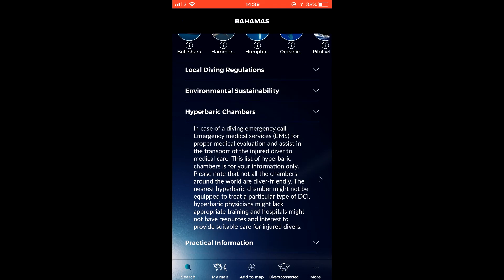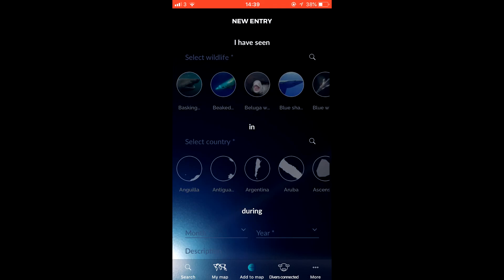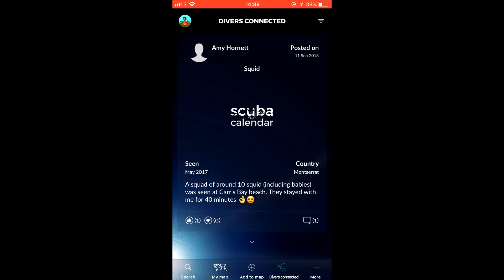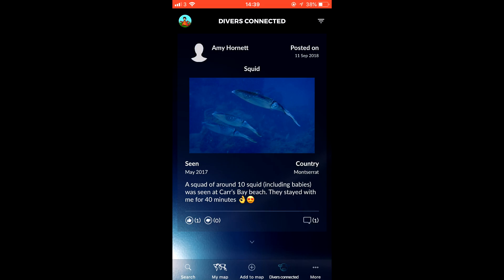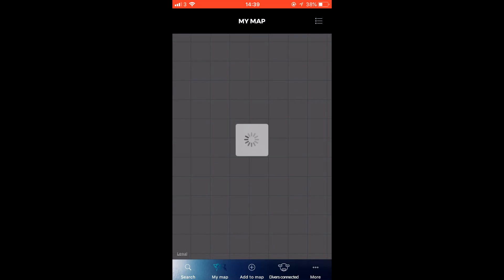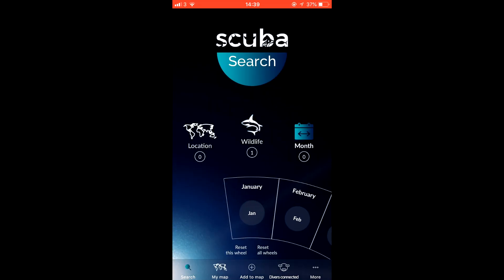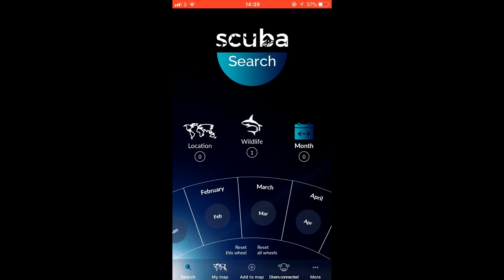One very interesting detail that Scuba Calendar includes is the fact that they credit every single image they assign to the thumbnails of their animals and locations. For each location that contains a picture, you'll find the image source. Although this might mean nothing for a diver, it demonstrates an inherent quality of character behind the developers — they're transparent, and are able to give credit where credit is due.